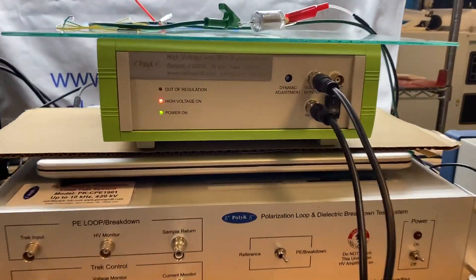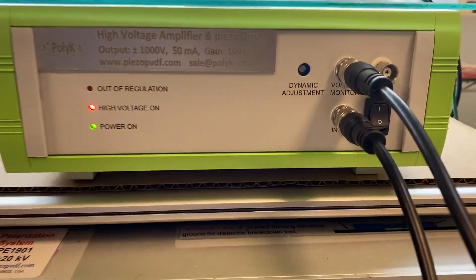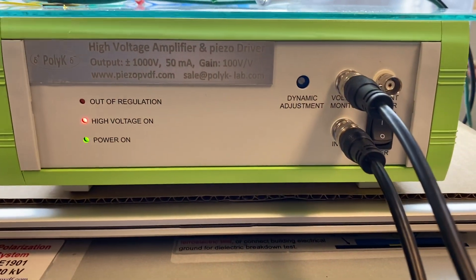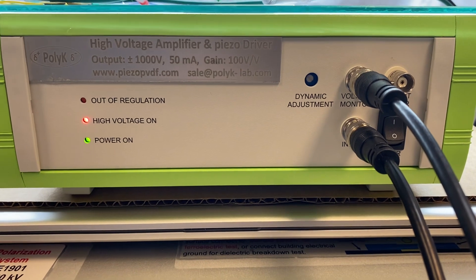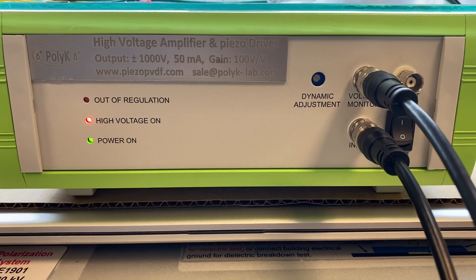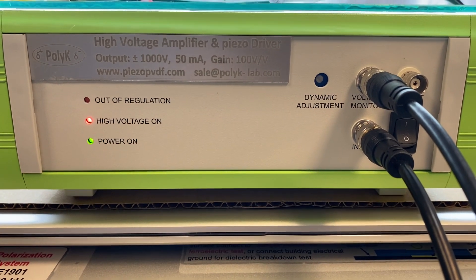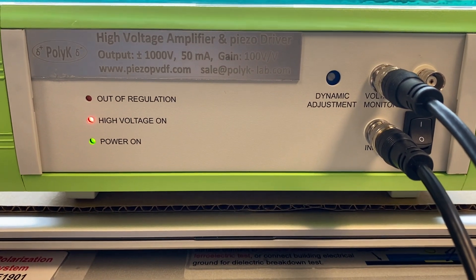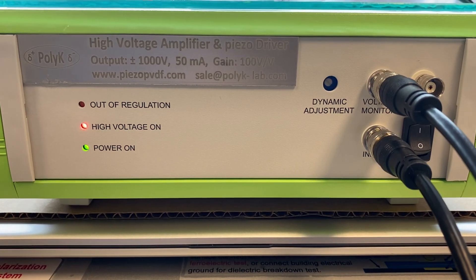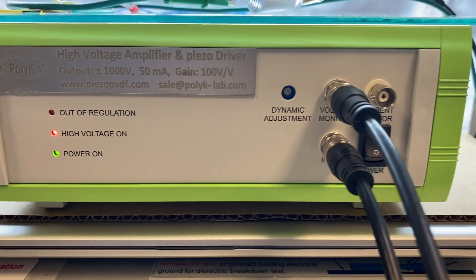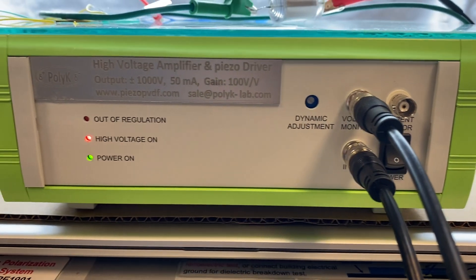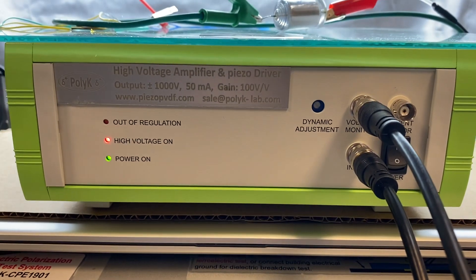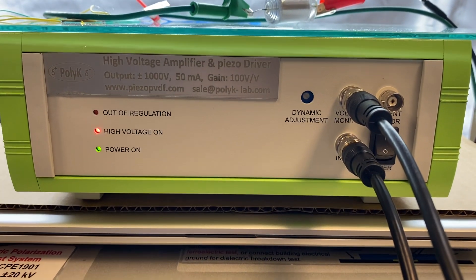Hi. This is a high voltage amplifier on the PV driver output, minus plus 1000 volts and 50 milliamp. The gain is 100 volts.